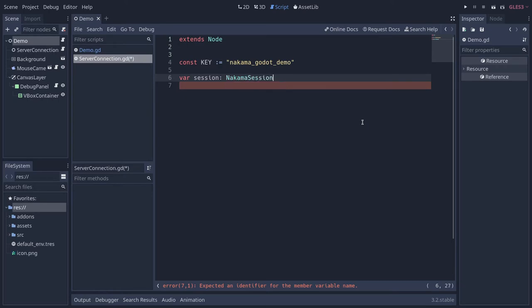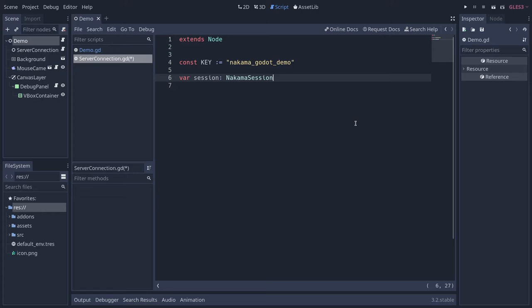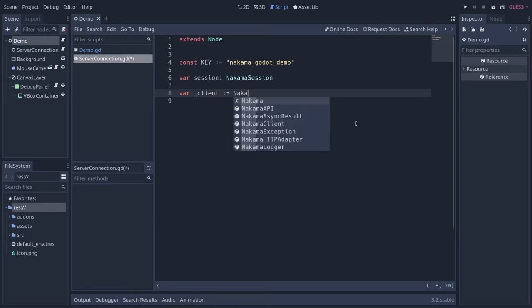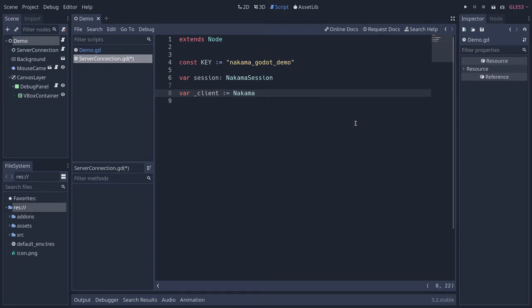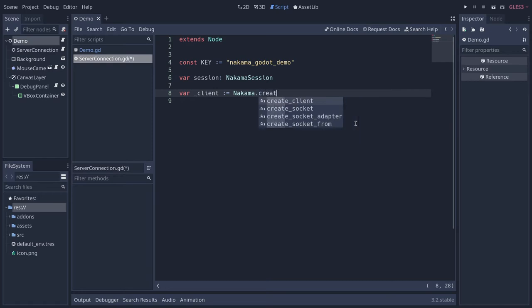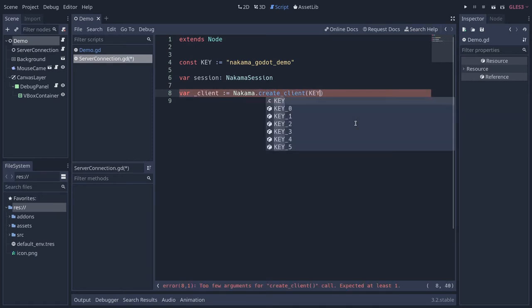The session is going to store an authentication token that will allow the user to stay authenticated with the server. It's going to be returned by us when we ask the client to authenticate the user. The client is what we create next. So let's create a pseudo private variable and we're going to ask Nakama to create a client for us. It's part of the Nakama class. You have a function called create_client. This function just takes your server key and it has some default parameters after that.